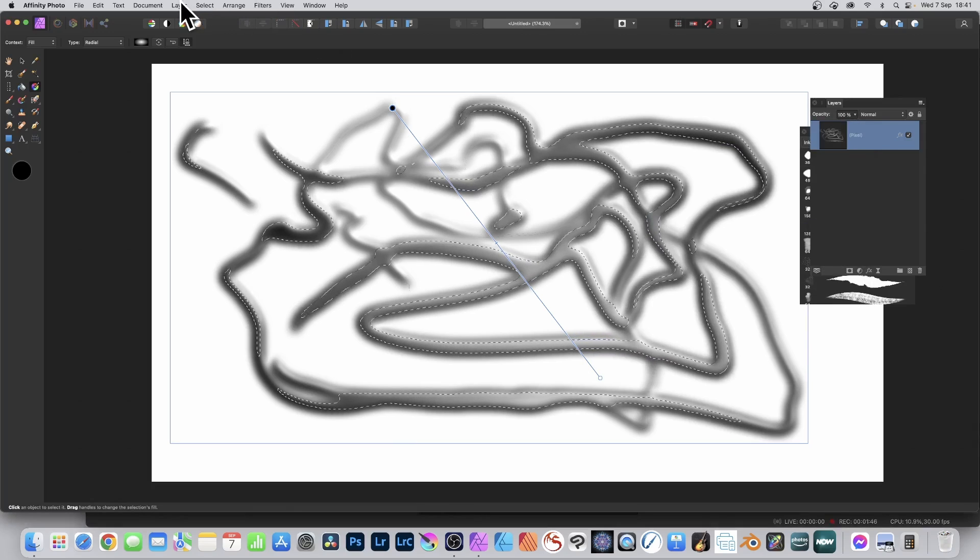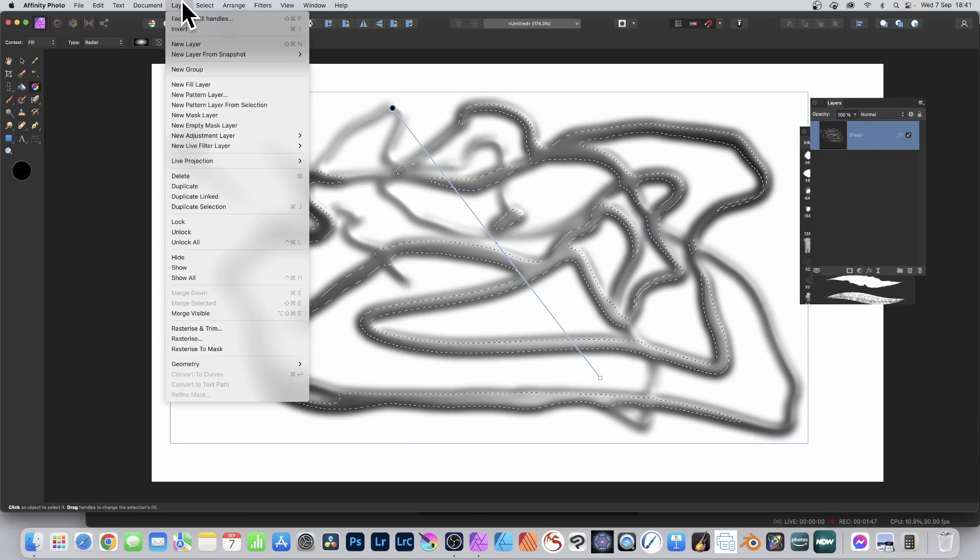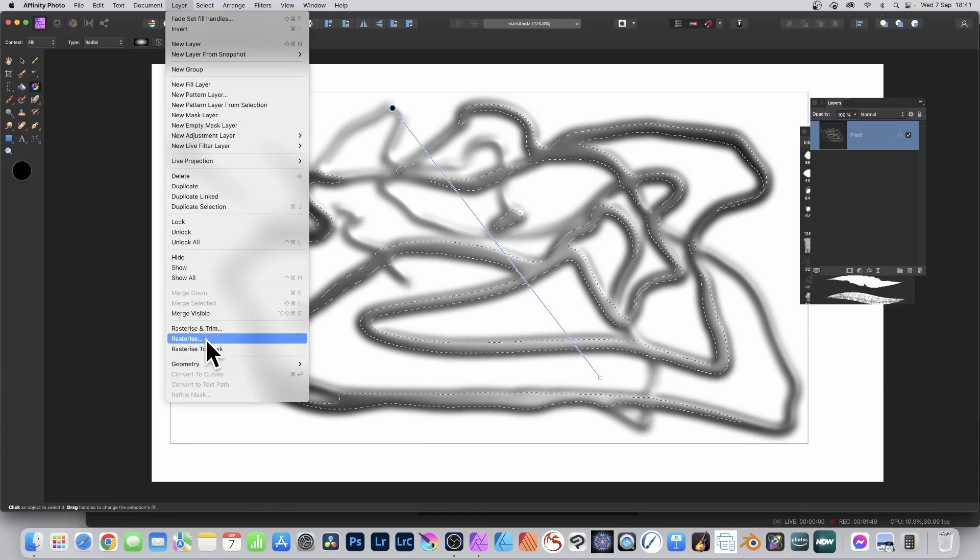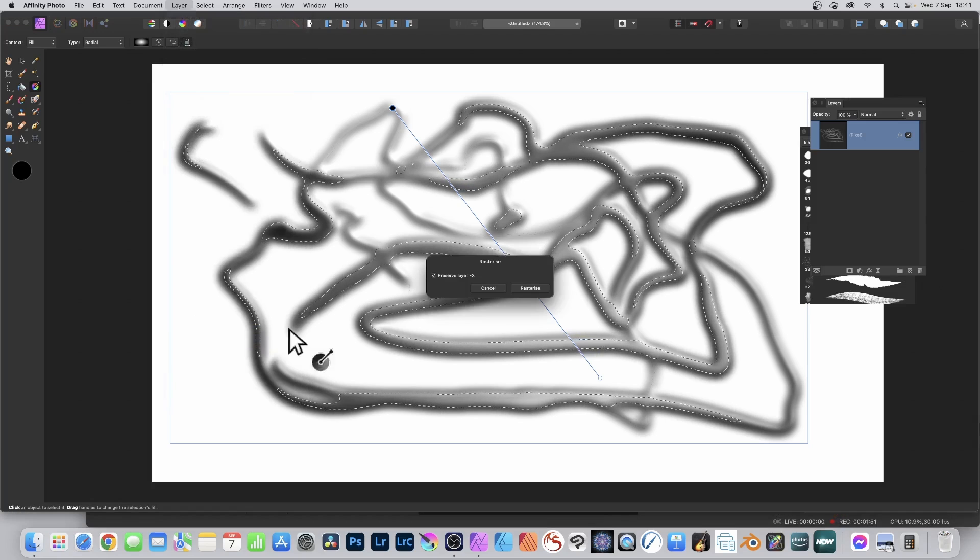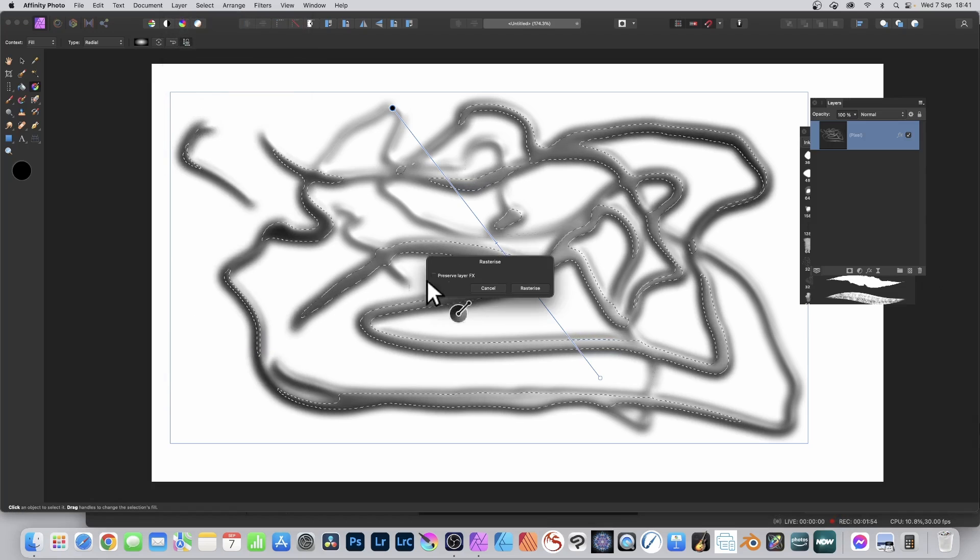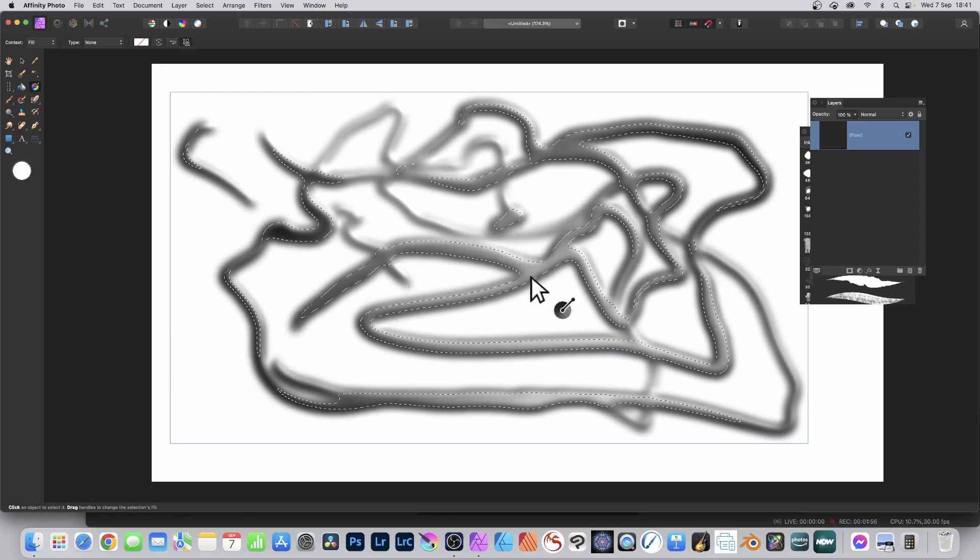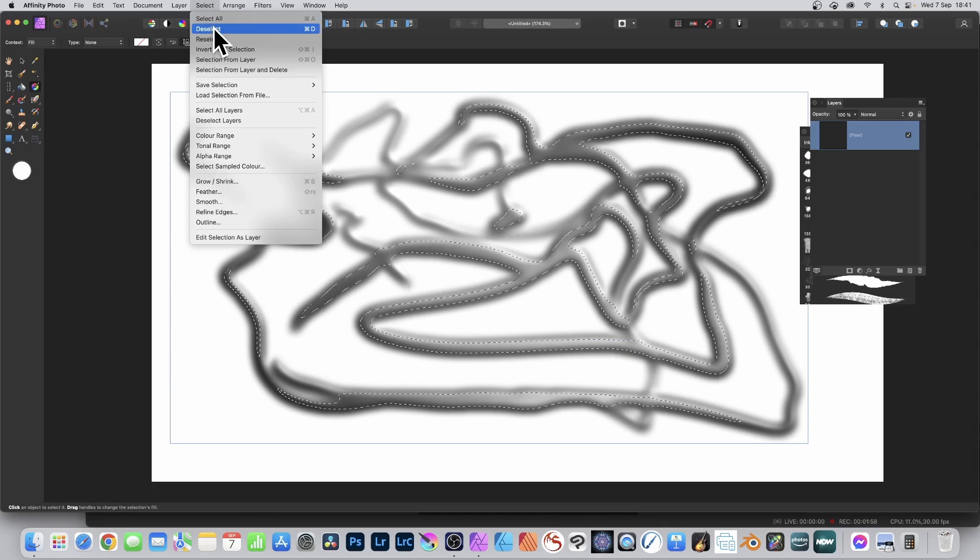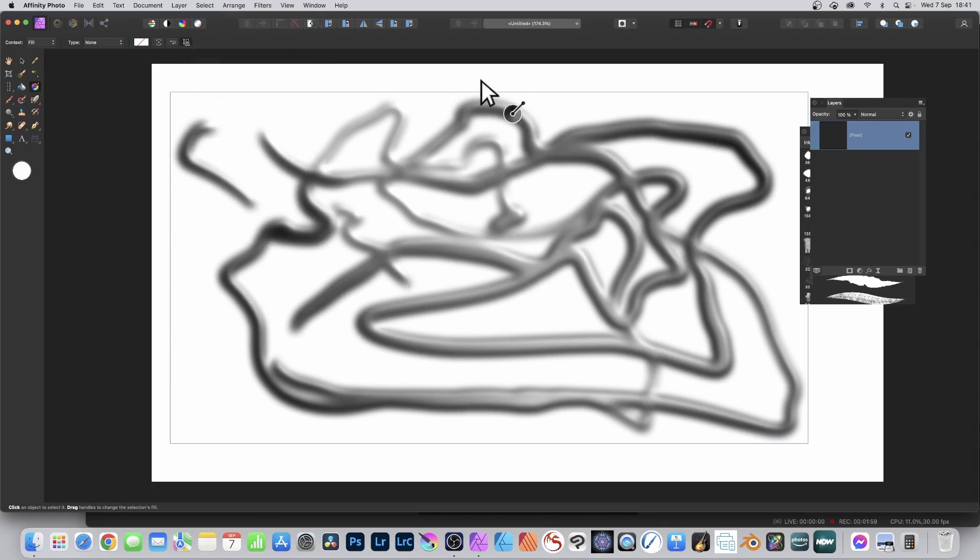Then go to layer menu and down to rasterize. It needs to be rasterized. Deselect the preserve, and then rasterize, and then select and deselect.